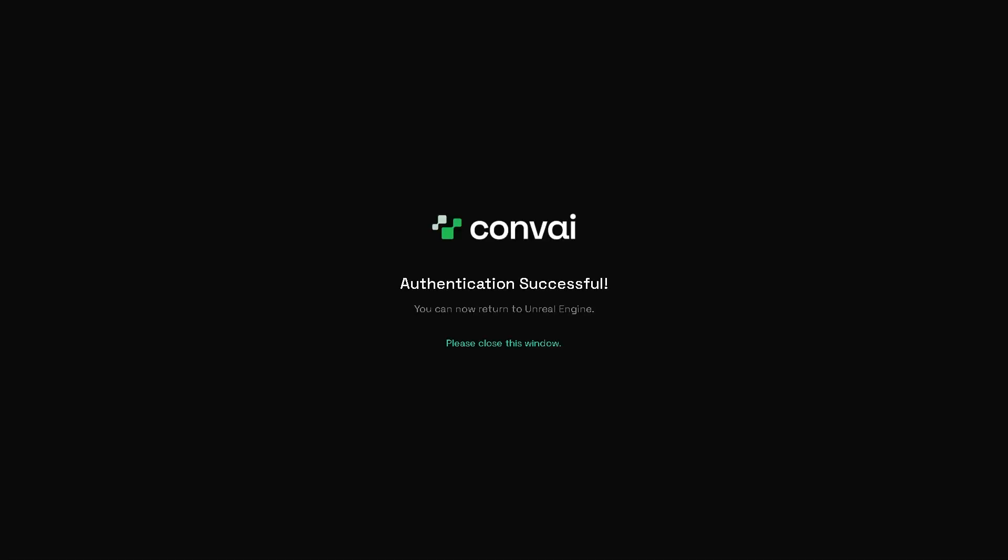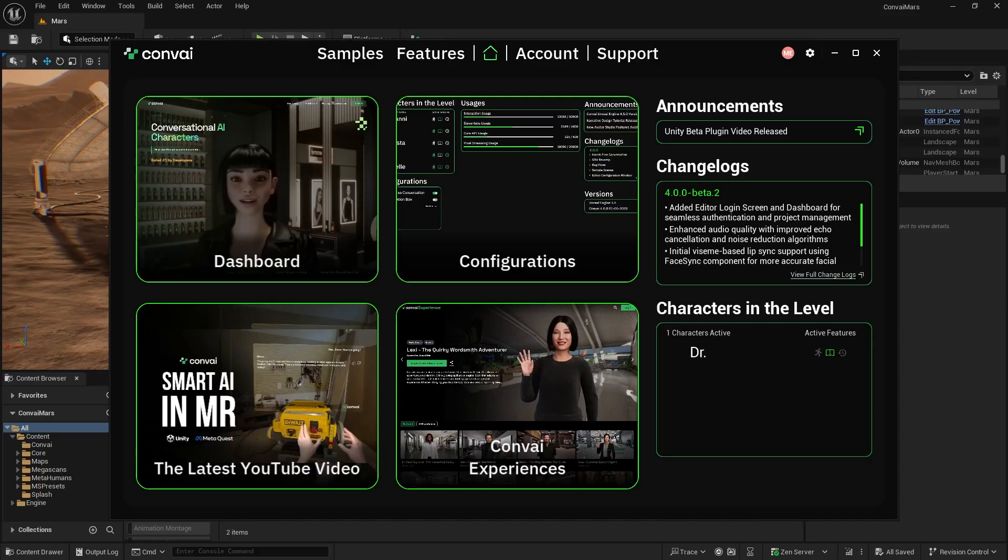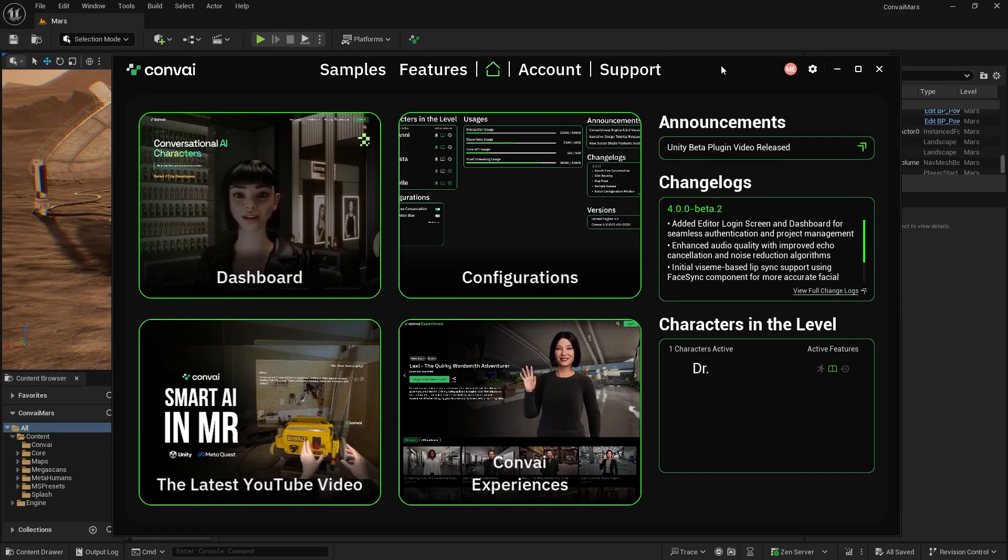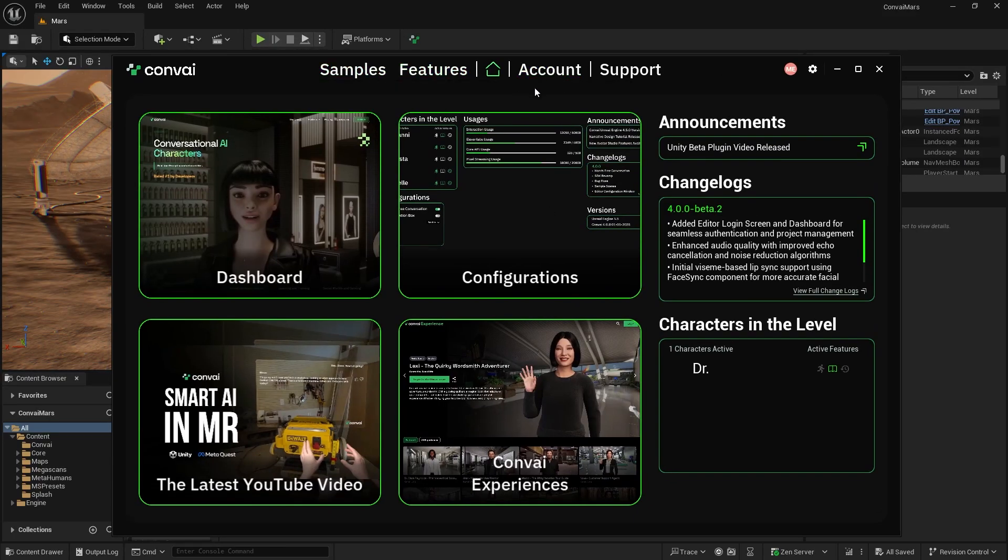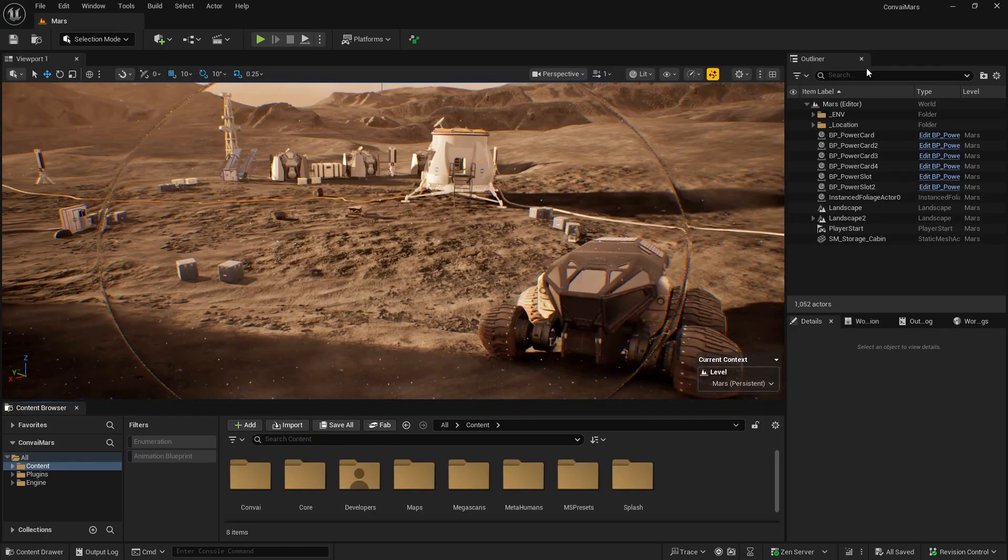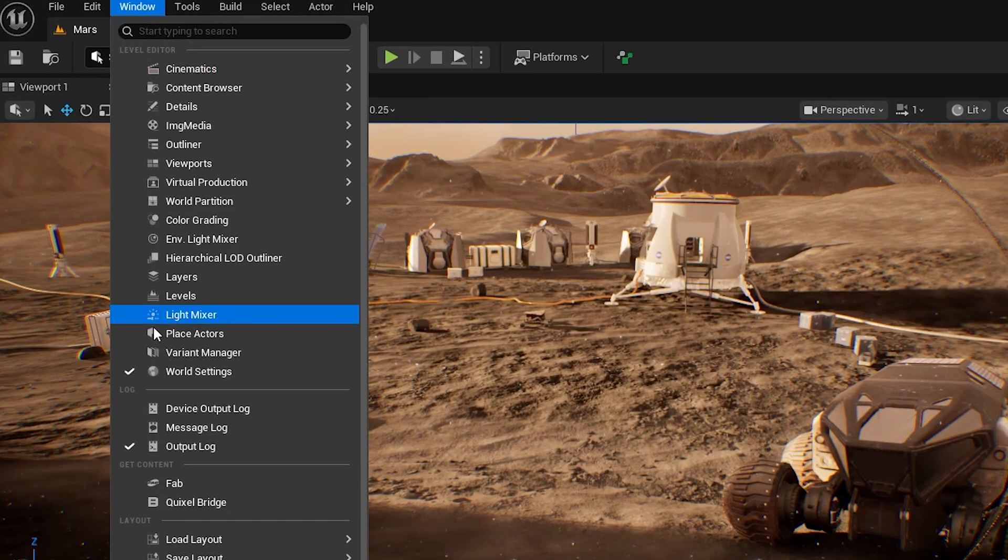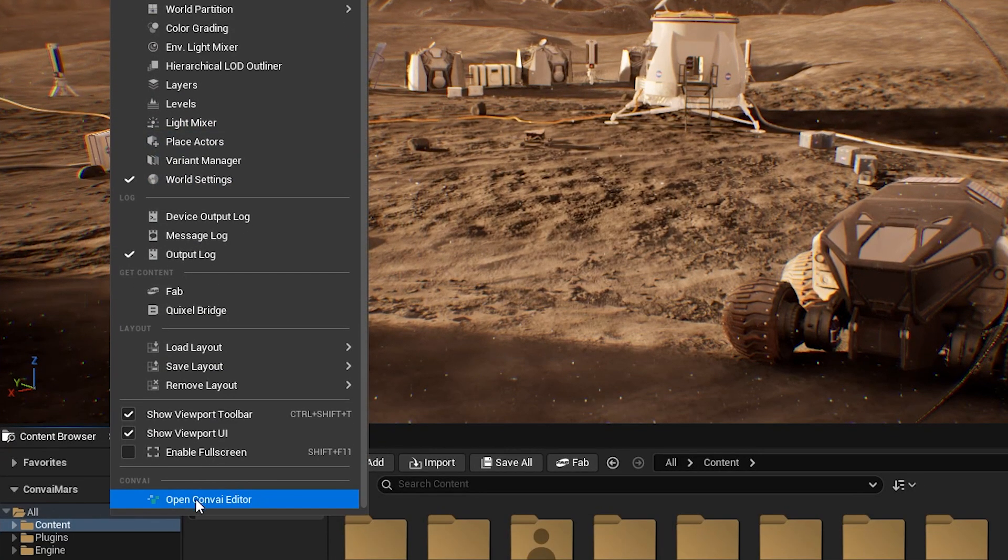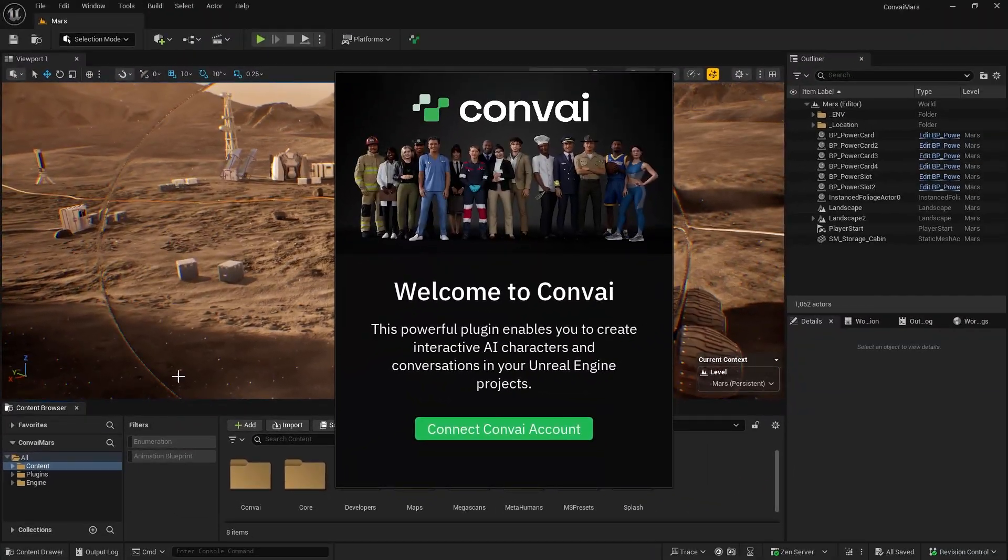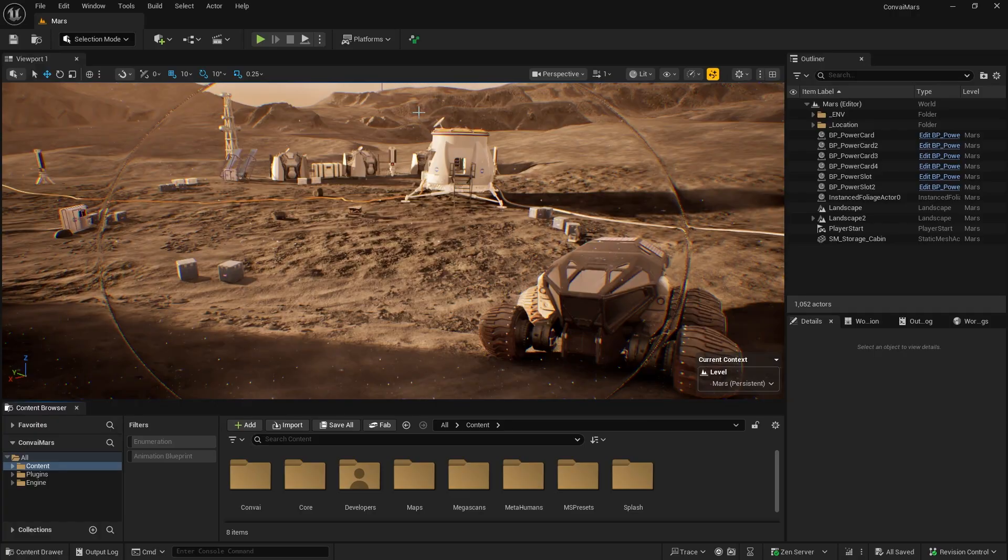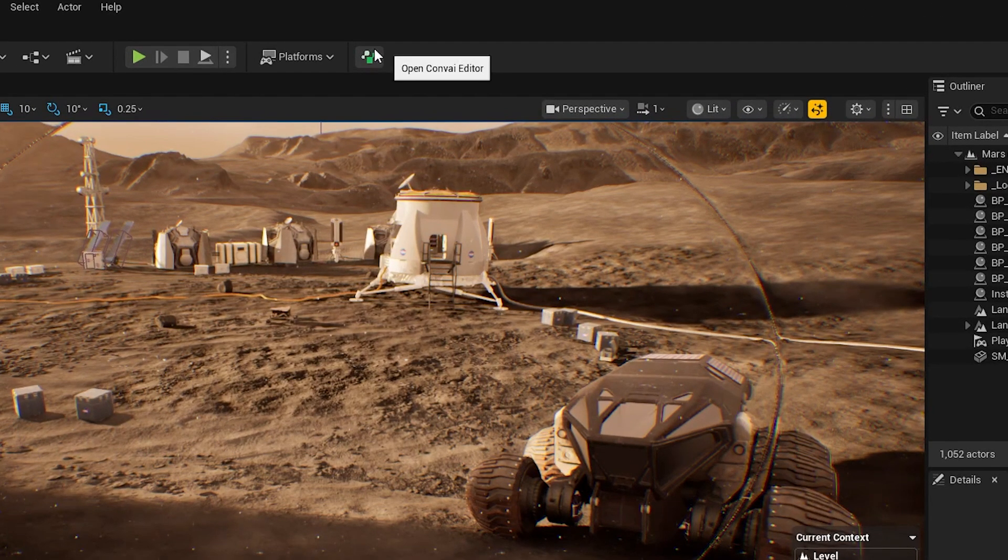After clicking Login, a browser tab will open where you can authenticate, and then you can switch back to Unreal. Now you'll see the Convey dashboard. Here you'll find sample projects, configurations, new features, and videos. If you don't see the initial connect window, or if you close it by accident, you can always open it again by going to the Window menu and selecting Convey Editor, or by clicking the Convey icon directly.